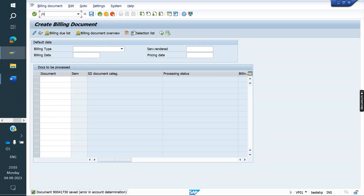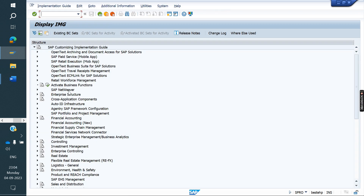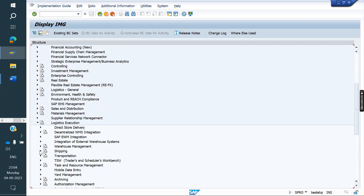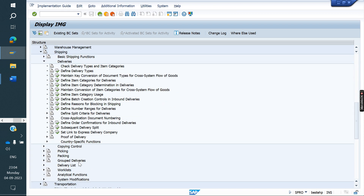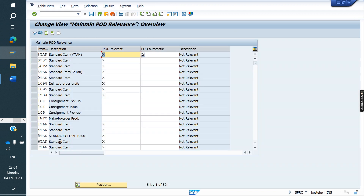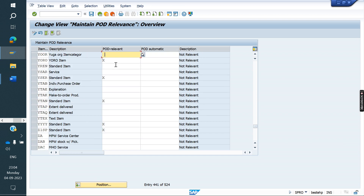Go to transaction SPRO, IMG screen. Sales and distribution — sorry, Logistics Execution — Shipping — Deliveries. Here we have the option Proof of Delivery. Click on this. Go to your item category; my item category is YOR. Here, maintain X. Save.